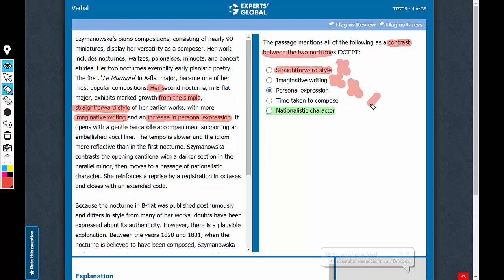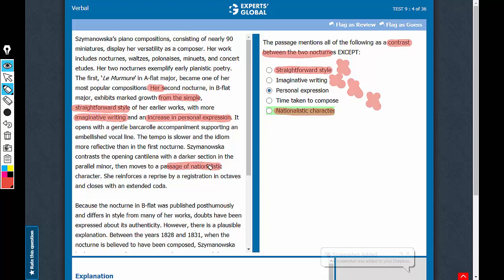Option D has also been talked about. Now, many students will choose nationalistic character as something that has been talked about. Yes, it has been talked about - moves to a passage of nationalistic character. It has been talked about, but it has not been talked about as a contrast between the two nocturnes.